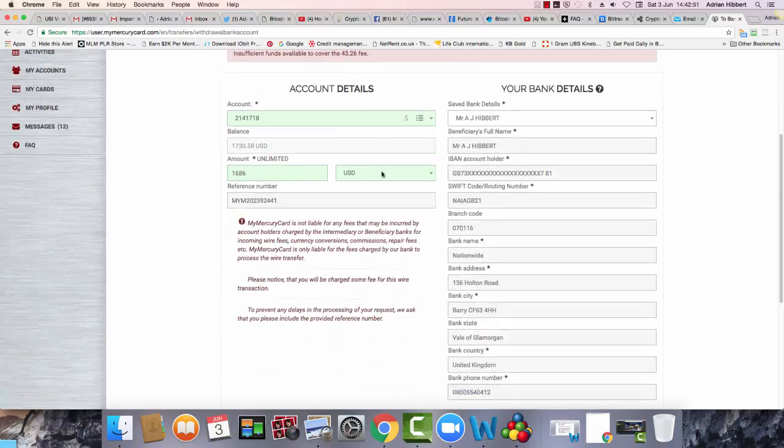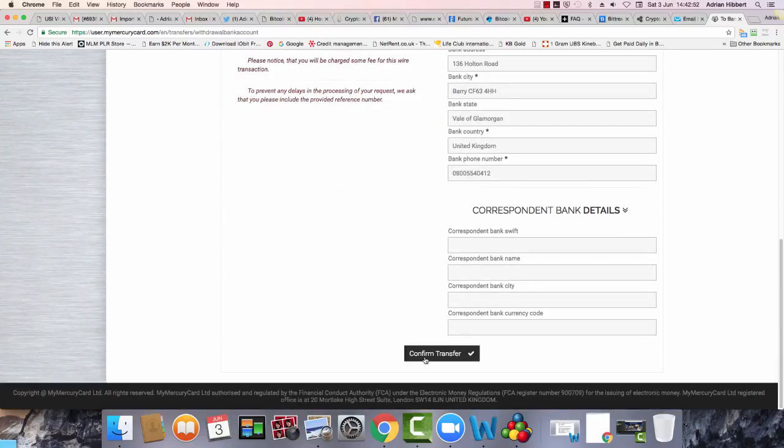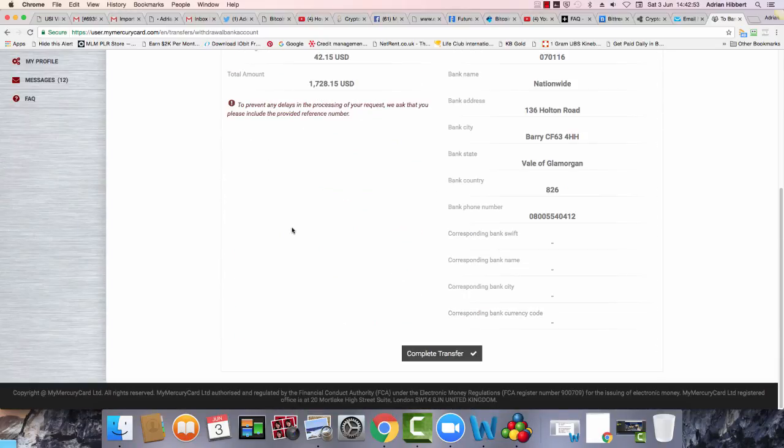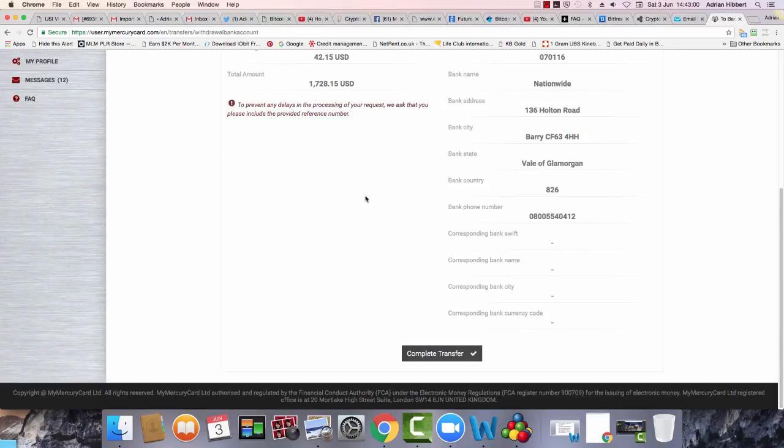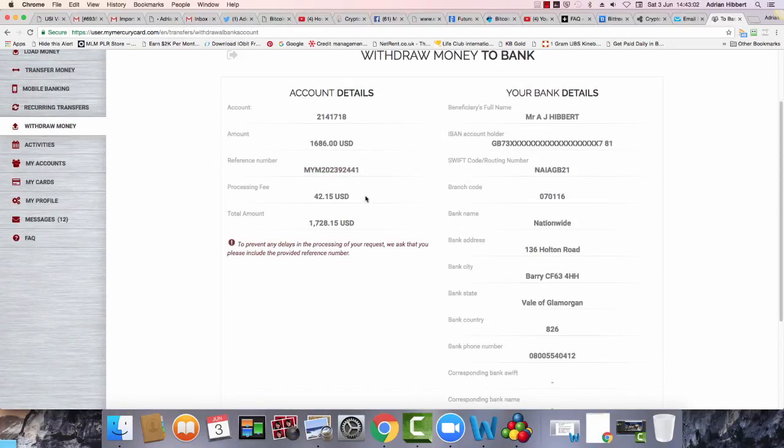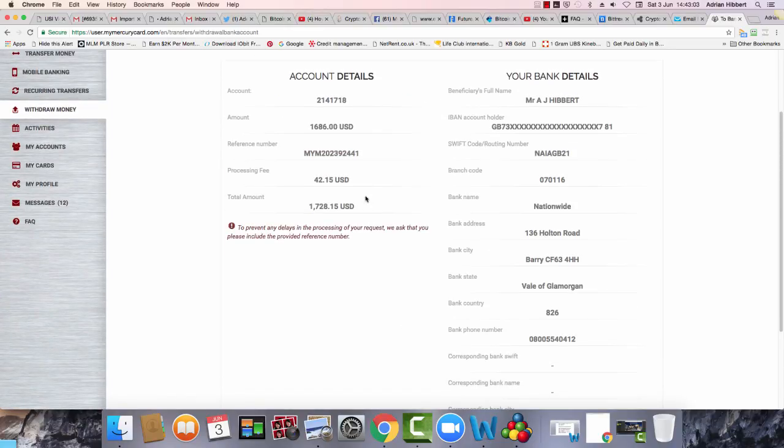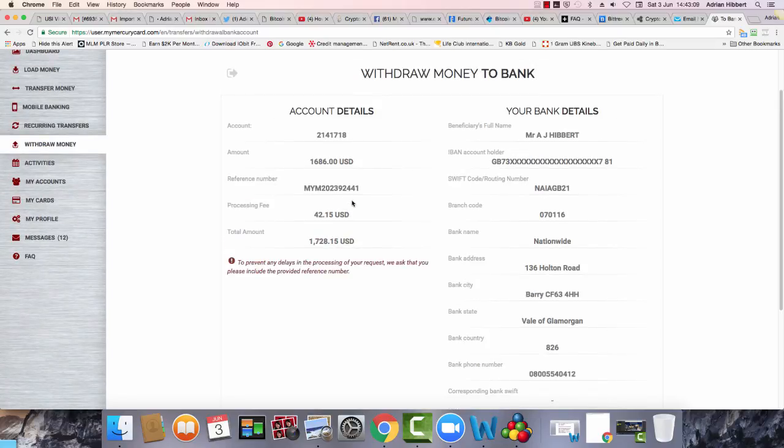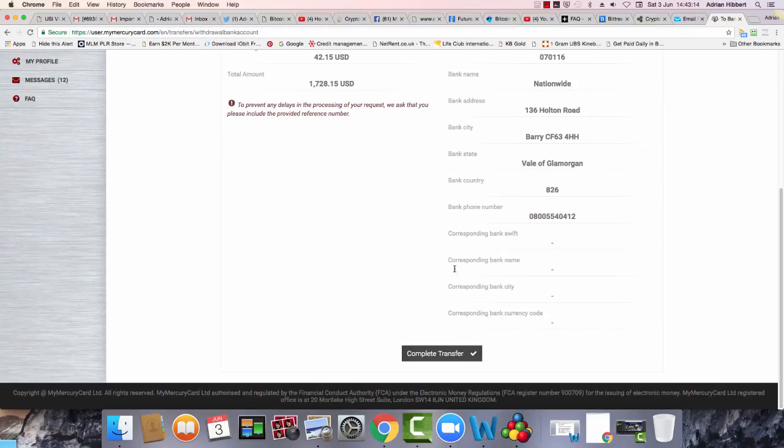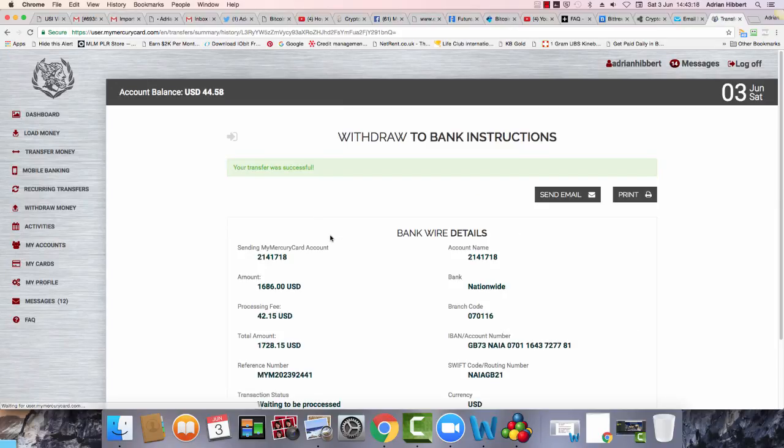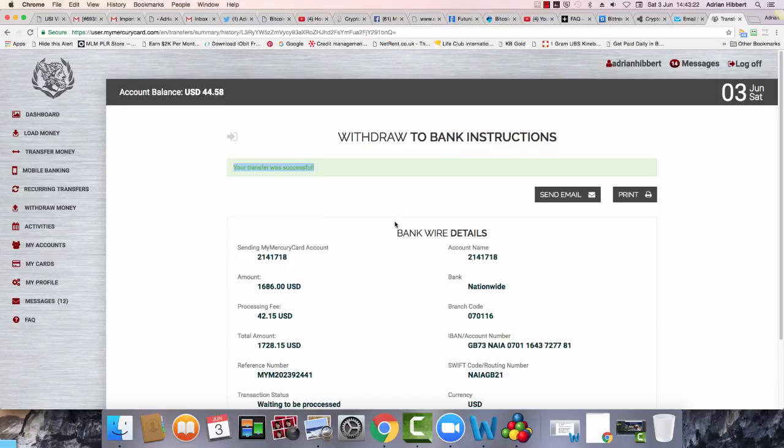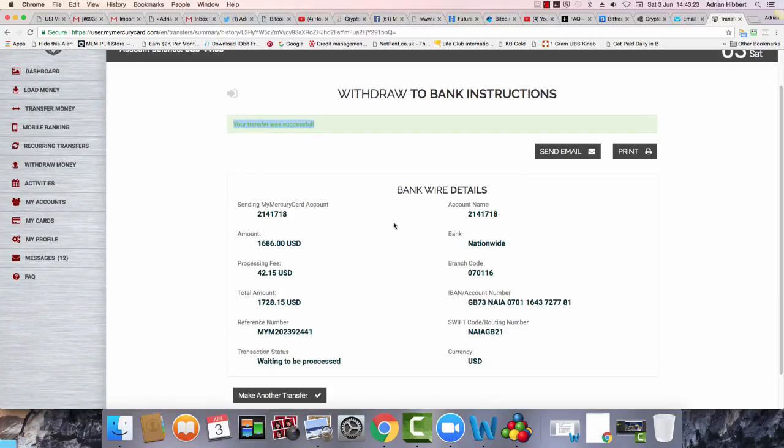They charged me $43 of fee. There you go. The transfer is successful. Okay.